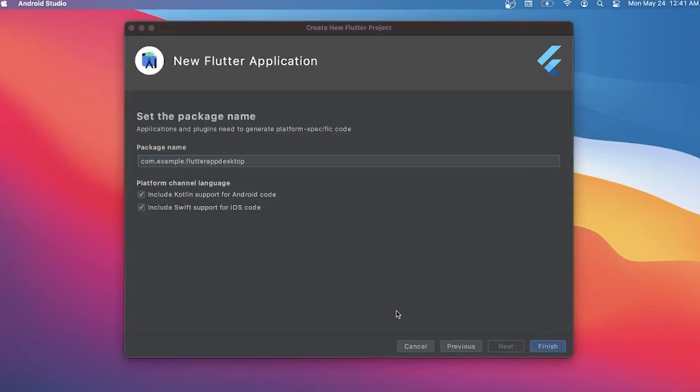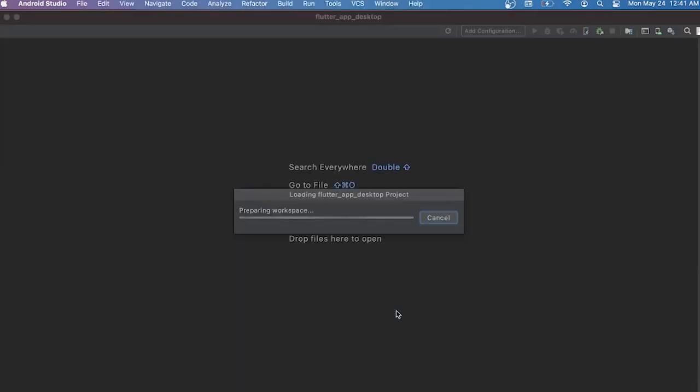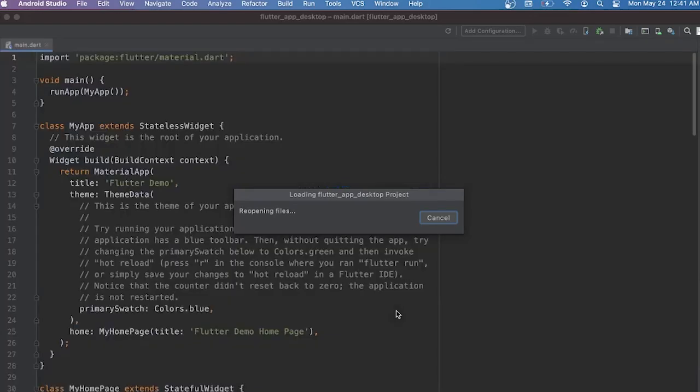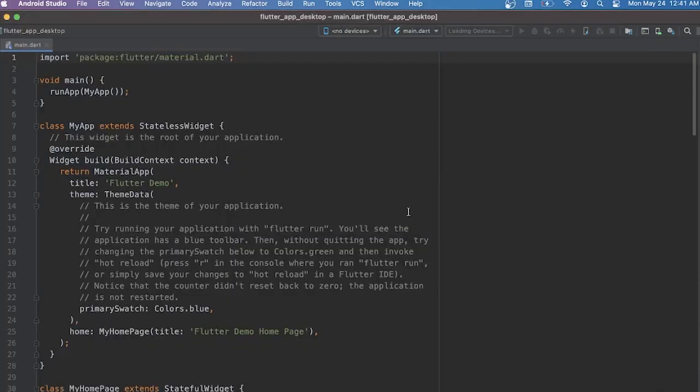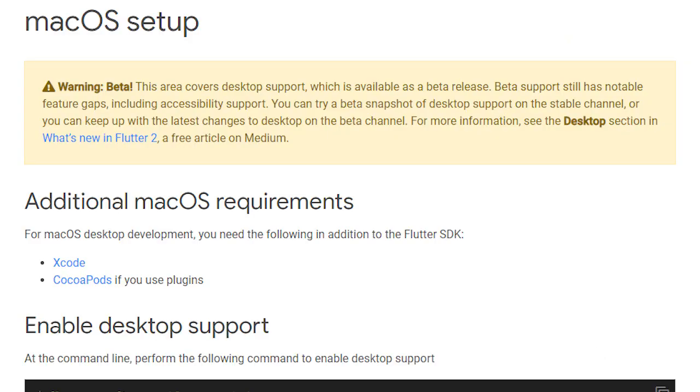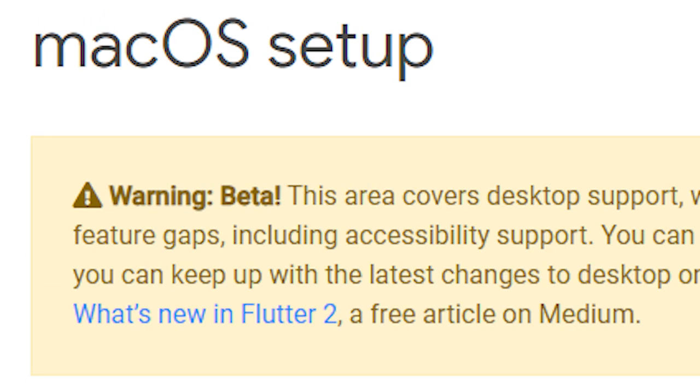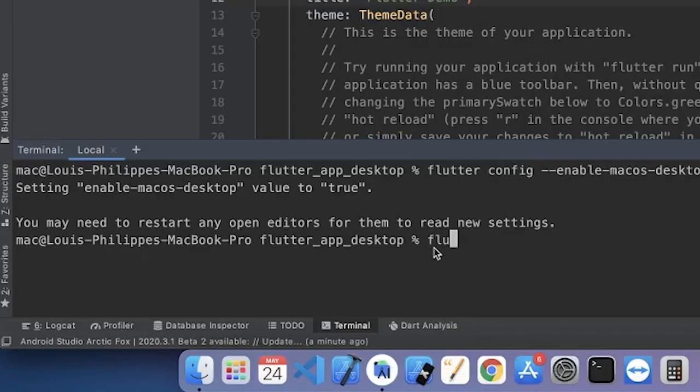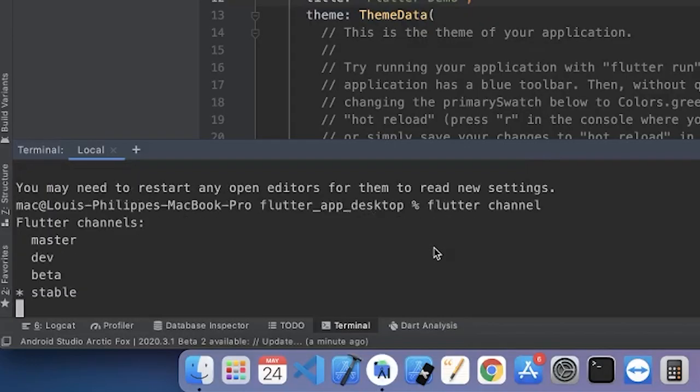After the creation of your project, you will need to change the channel of your Flutter, as you can see right there with this command. And why? Because in the documentation of Flutter, we can see that it is currently on beta. So we need to go on Flutter channel beta.